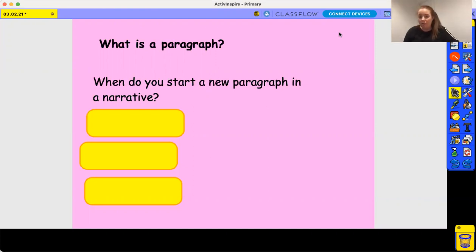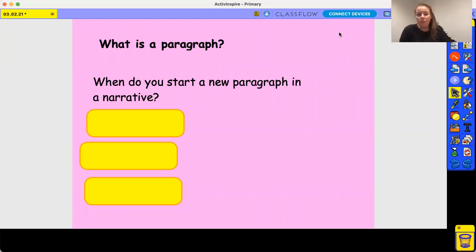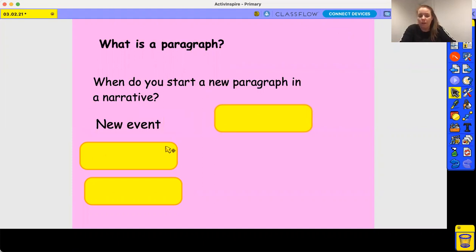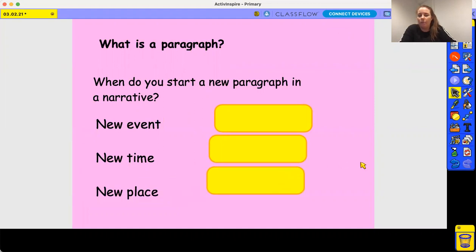Today we're going to look at paragraphs and why we use them, because that's a skill we should be using in year three and year four. A paragraph is used to organize our ideas, and we need to know when to start a new paragraph in a narrative. There are three ways to start a new paragraph: new events — when something new happens — when the time changes, or when there is a new place.